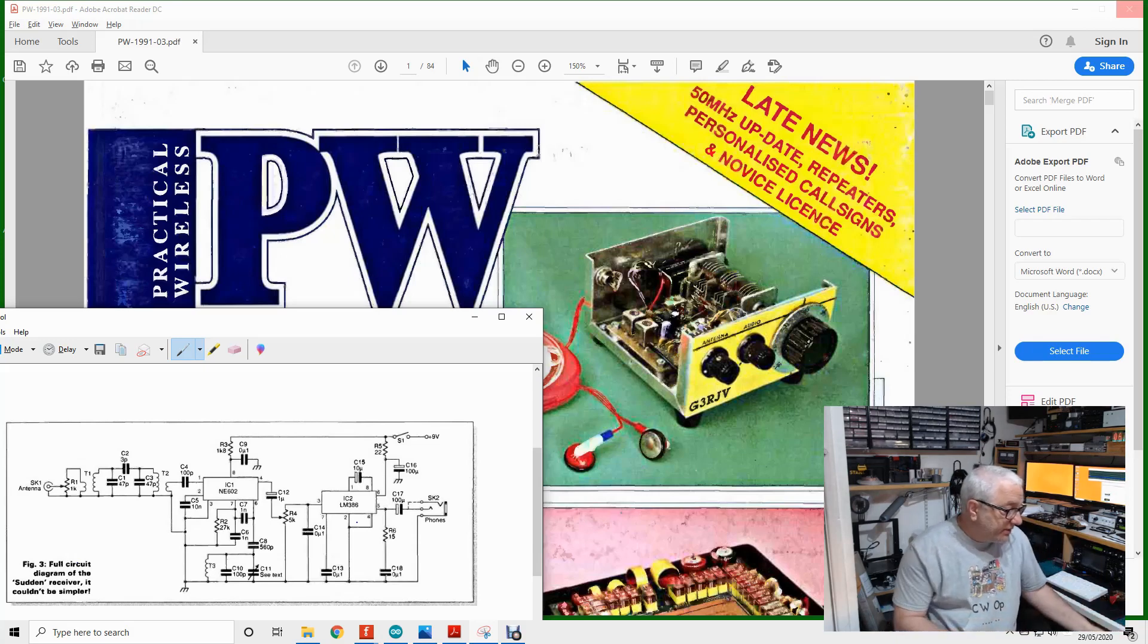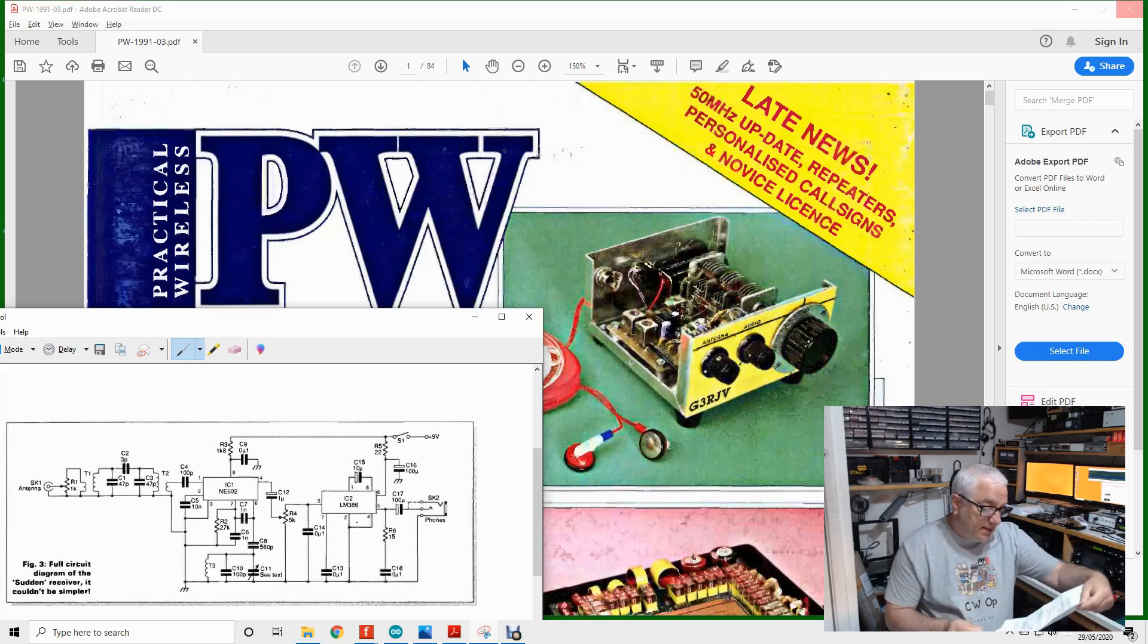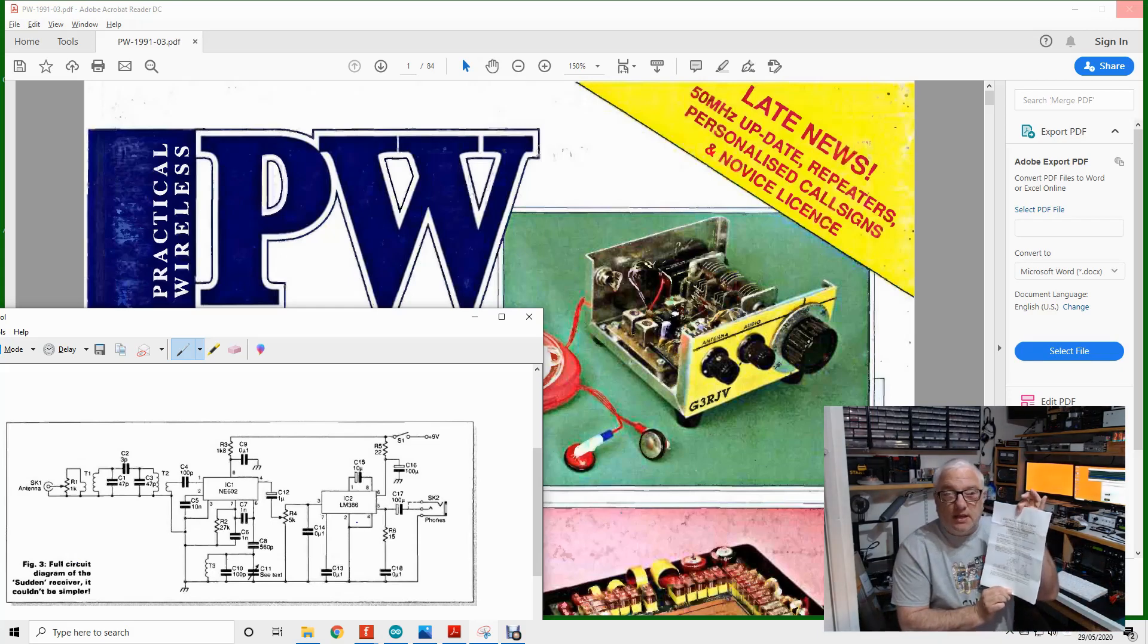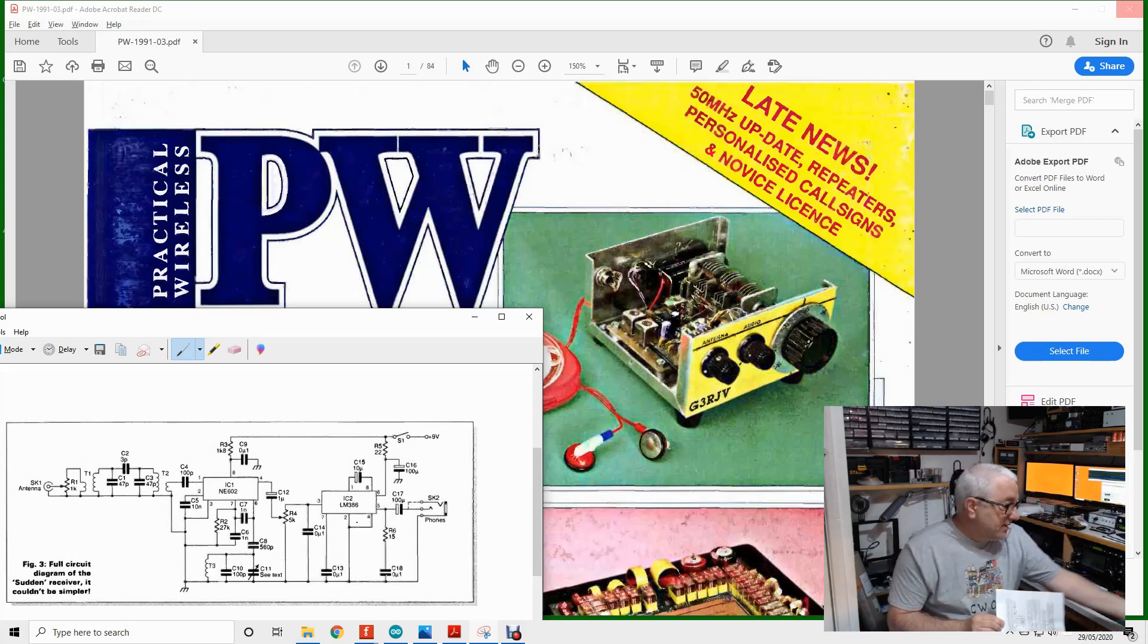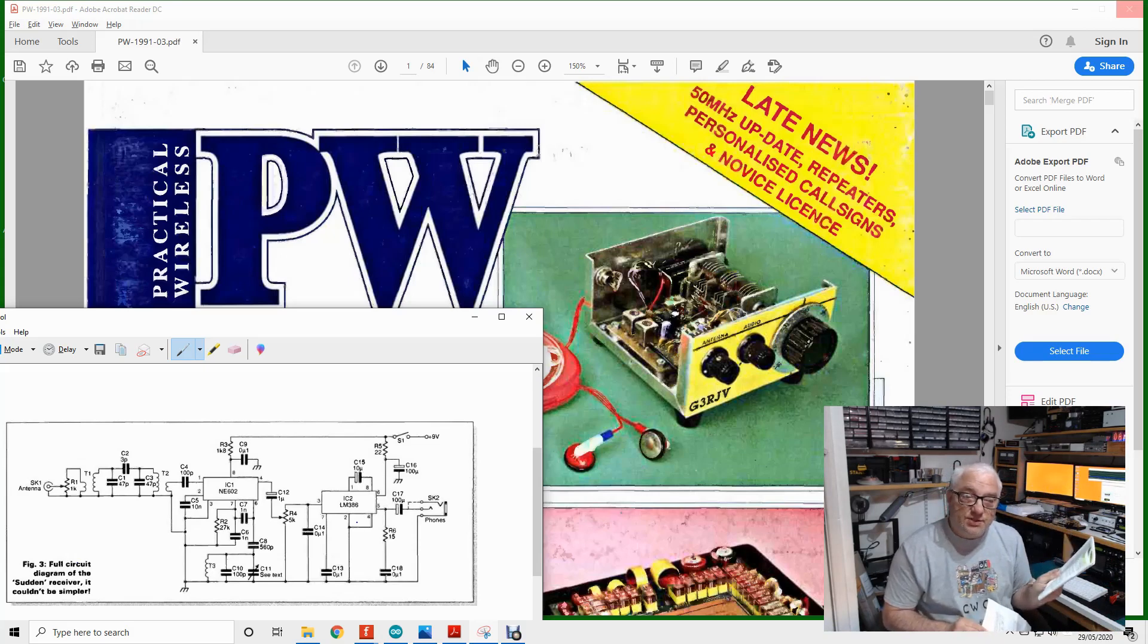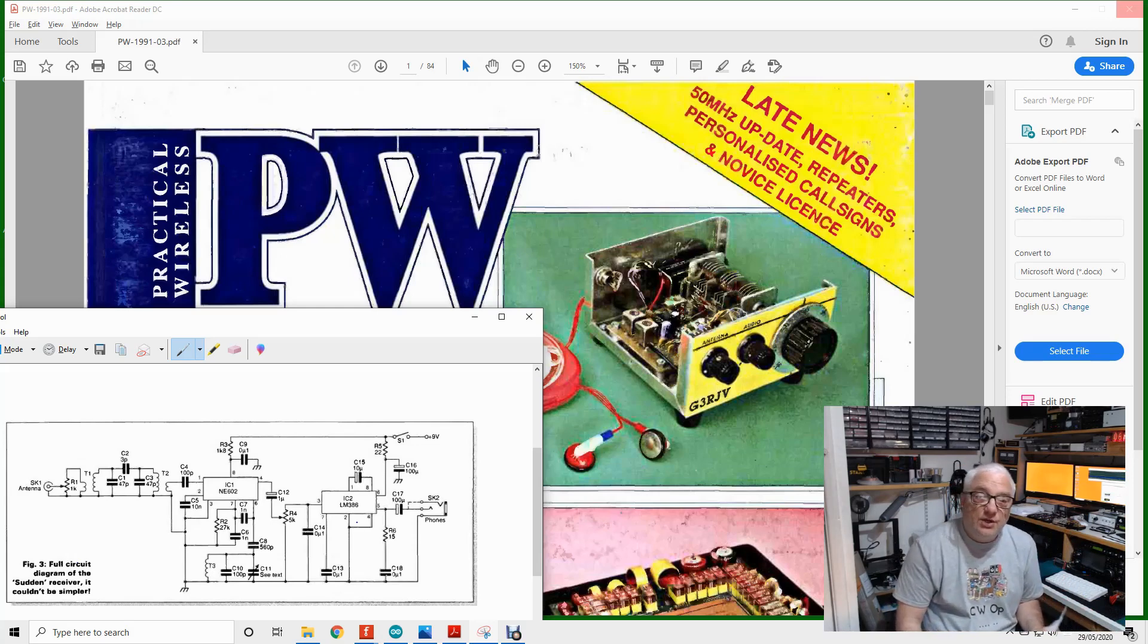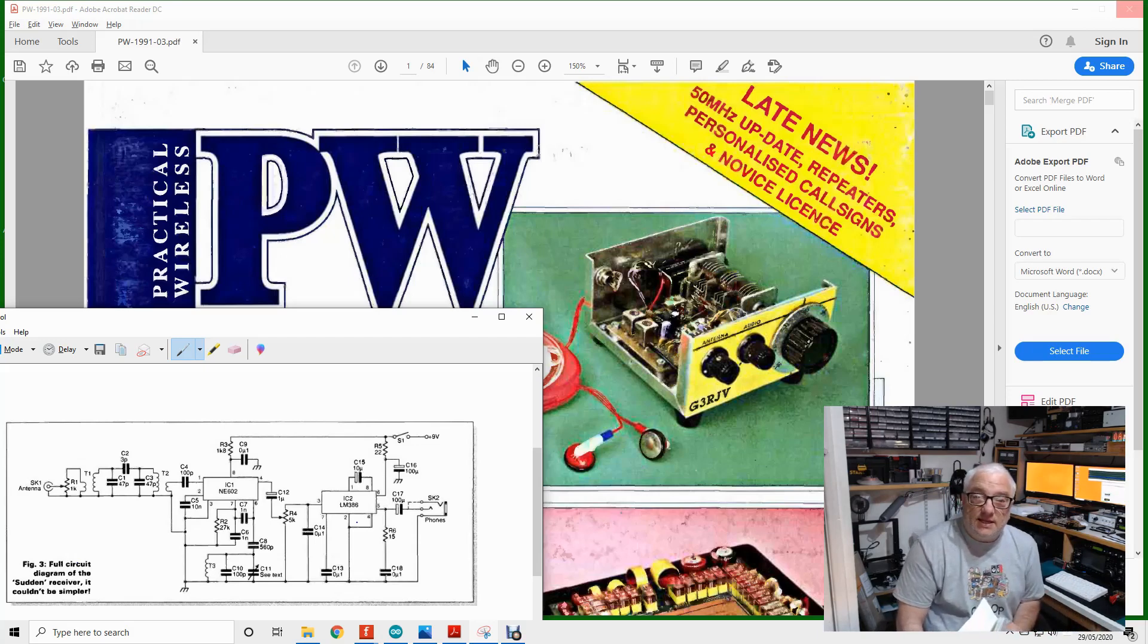So what I've got hold of is Spectrum Communications' Tony Naylor has a kit of parts available. So what I thought I'd do is take his kit of parts, add the modifications published in Sprat 182, and build a Super Sudden. The kit of parts doesn't include a front-end bandpass filter for the band that we want, nor does it include a local oscillator. So we'll have to do something with that. But first of all, let's get the basic kit built.